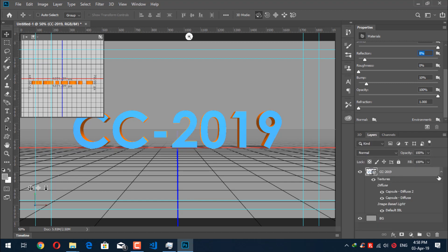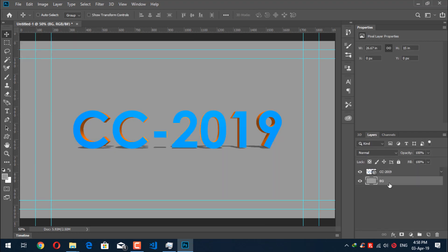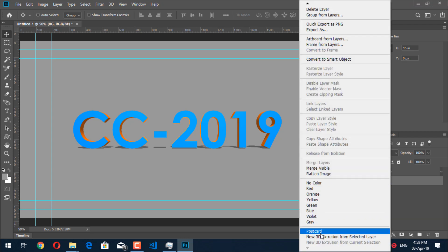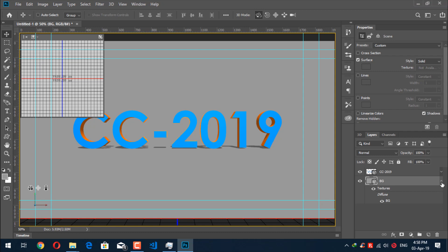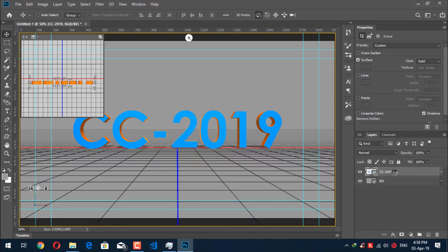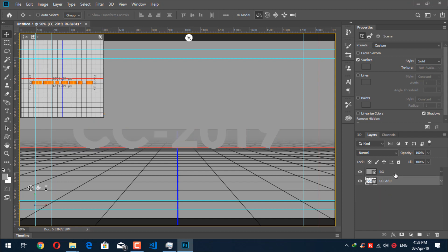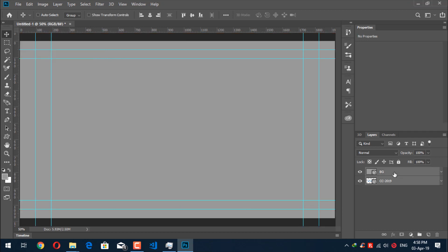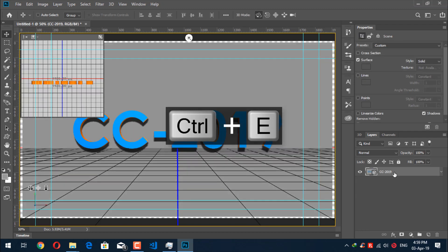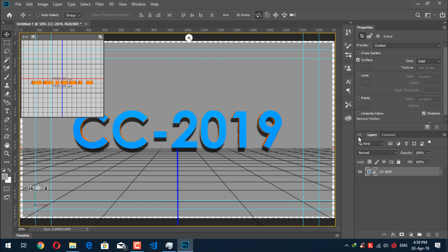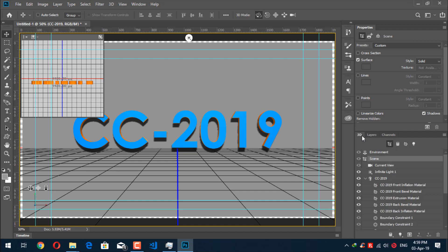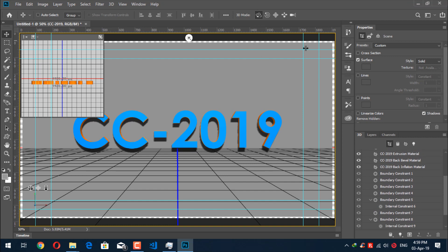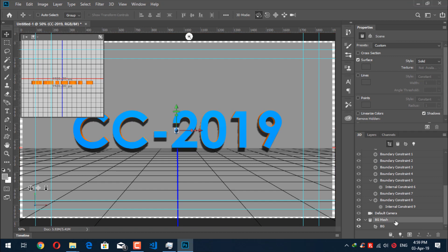Now go back to Layers and close the panel. Click on the BG layer, right-click on it, and click on Postcard to convert it into a postcard layer. Now select the CC 2019 layer and drag it under the background layer — so on top is the background layer and underneath is the CC 2019 layer. Select both layers with Shift, then press Ctrl+E to merge them into a single layer. Don't worry — these layers can be separated later if you want. Now click on 3D and you will see the background is not complete, so go down to the background mesh layer.